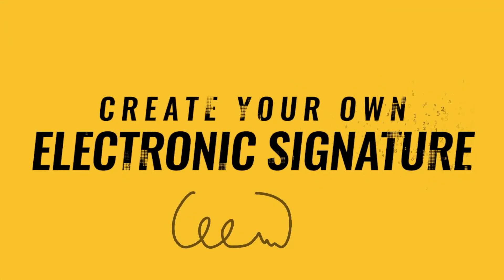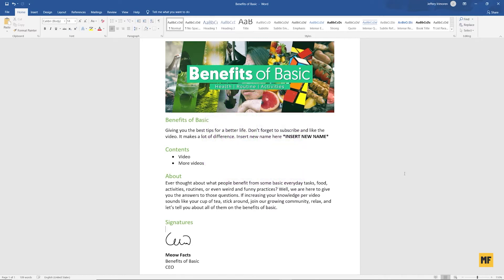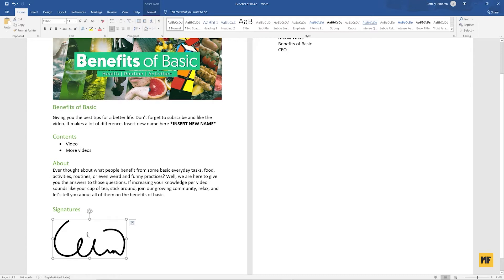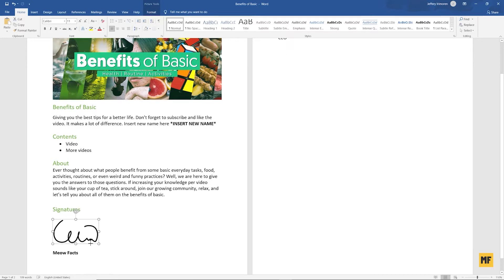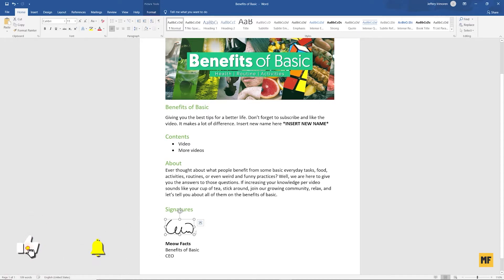Hi everyone, in today's video I'm going to show you how to create your very own electronic signature using the OneNote application. This process works for both Android or iOS users. It's a very simple and easy process to have your very own electronic signature. Here on my PC you can see that I have my own electronic signature which I created, and if I expand this you can see the quality is still very high. You can also resize it to whatever size you want.